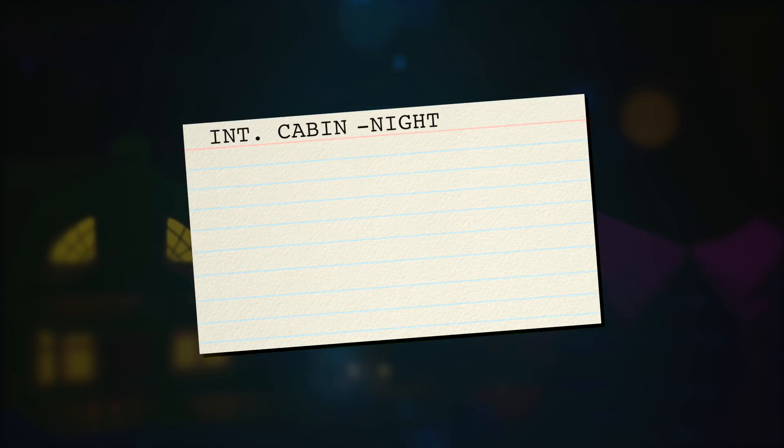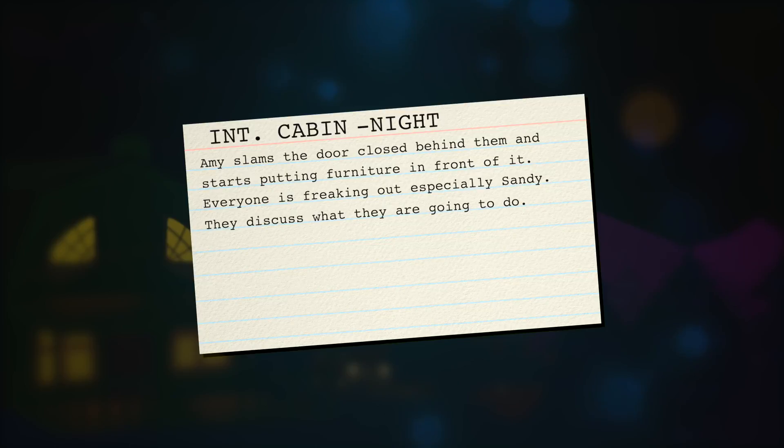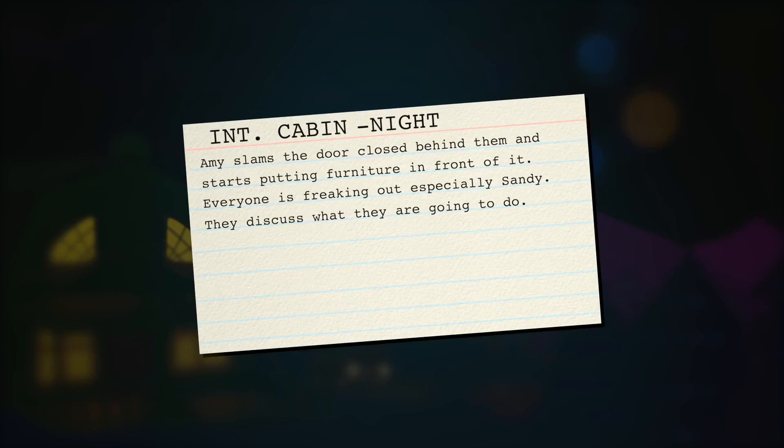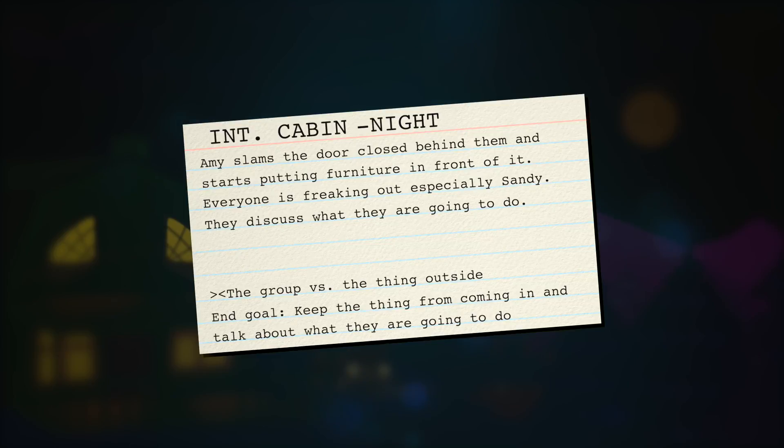It should also have a general description of each scene, similar to a logline that you wrote initially, but this time for every scene that's going to take place in your movie. Write it down on each card all the way through. You should also establish who is at conflict with whom, and what the end goal of the scene is going to be.